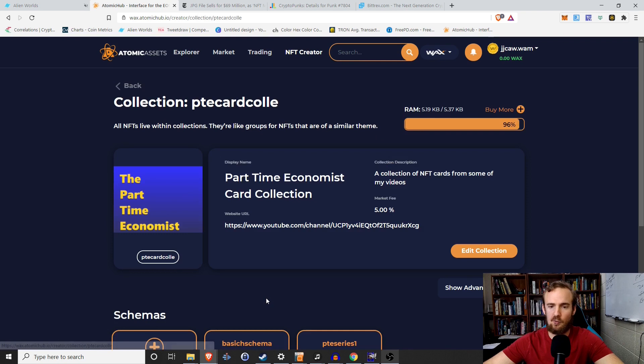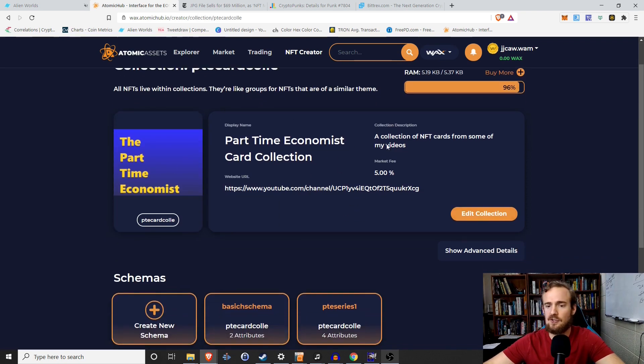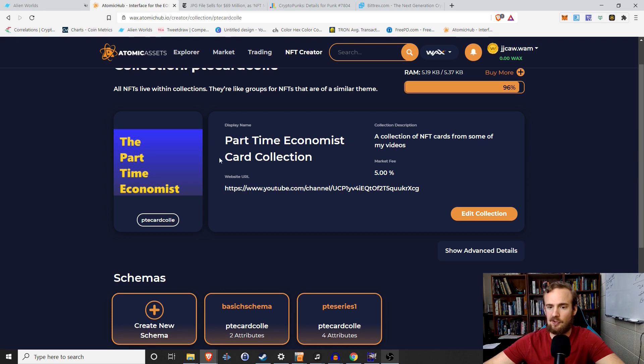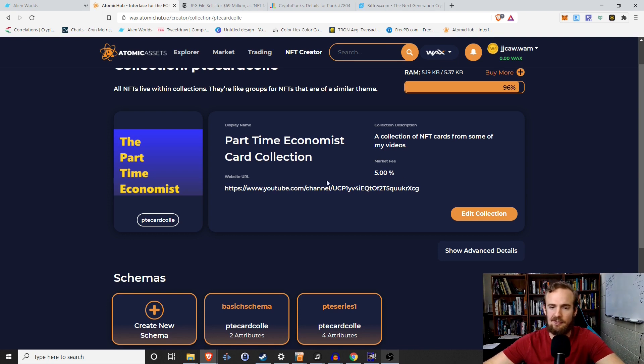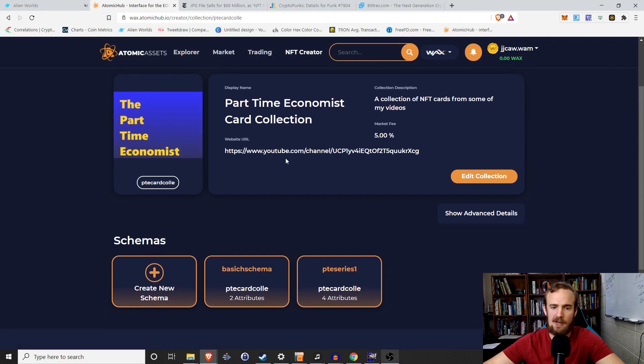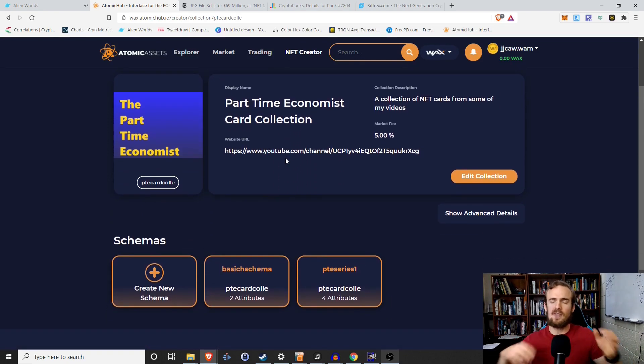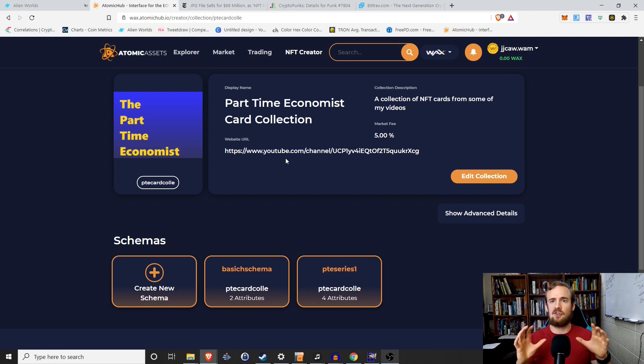So that's how to create a new collection. I'm just going to get started with one that I already have, which is the part-time economist card collection. And you see that I've already filled out these details. So as I said, the display name is what really matters. The part-time economist card collection, the description, a collection of my NFT cards from some videos, market fee. I'm not trying to break the bank here for anyone as low as I can set it 5%. And then this is my website URL.